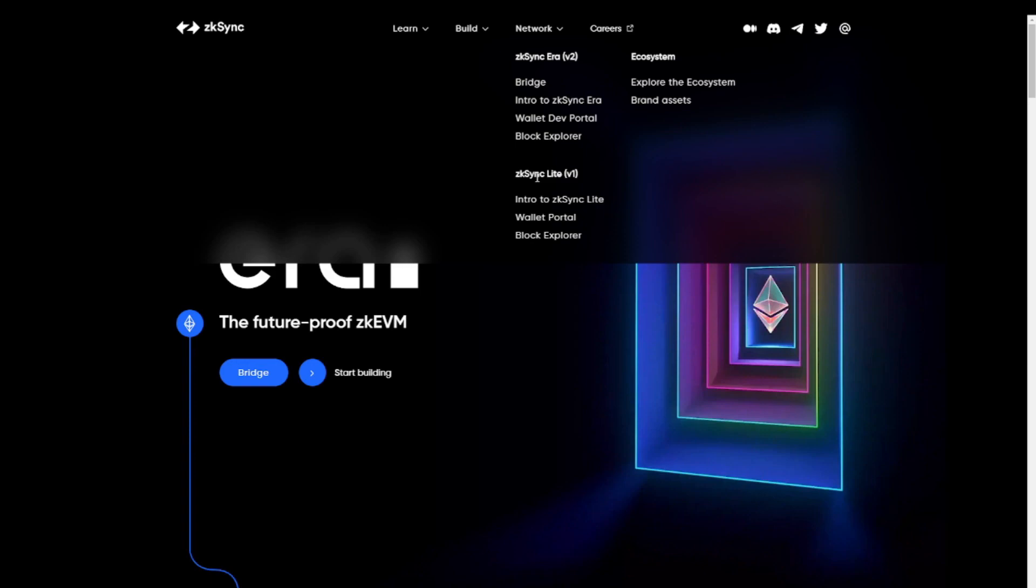Now again, very important, these are two different networks. So if you put money on the zkSync Era network, you cannot use it on the zkSync Lite network. So if you have a limited budget, it means you will have to send it to the zkSync Era first, and then send some more Ethereum to the zkSync Lite network as well.